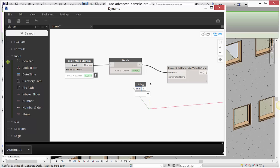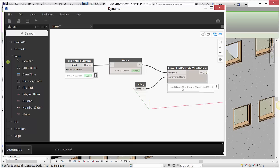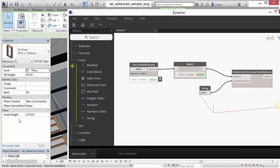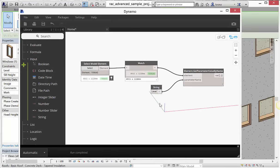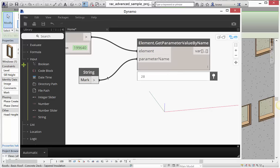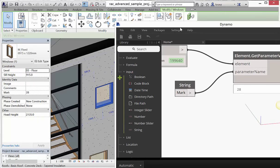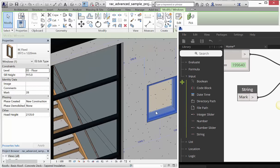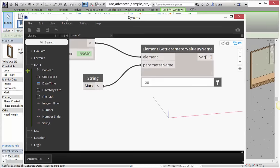A String node lets me type in whatever parameter name I want to get. Our window family has a number of different things I can query. I can ask for 'Level' and it'll tell me what level it's on — Level 3, with its elevation. We're going to get the Mark value of this window. Note that Revit is case-sensitive, so if it's capitalized it needs to be capitalized here. The Mark value for this particular window is 28.